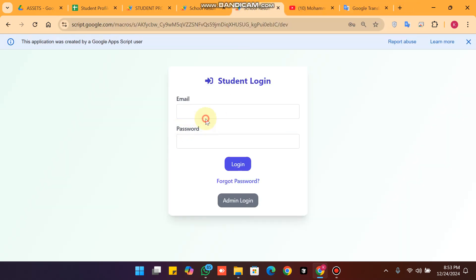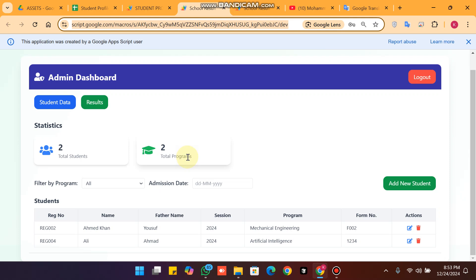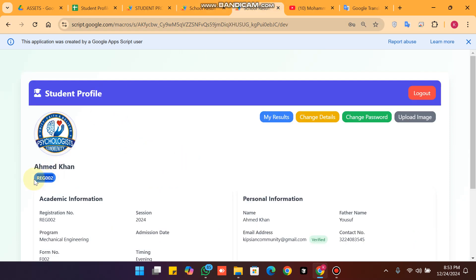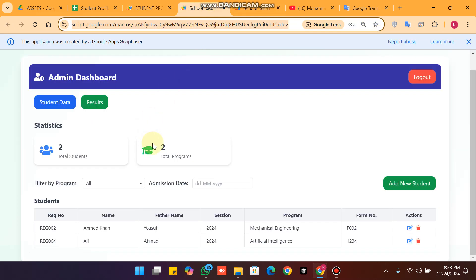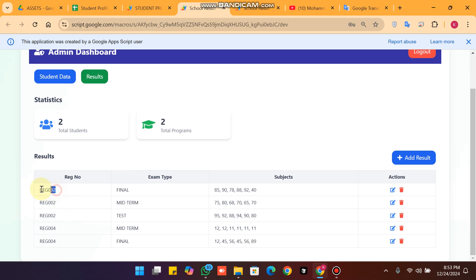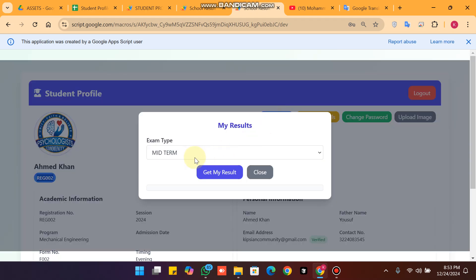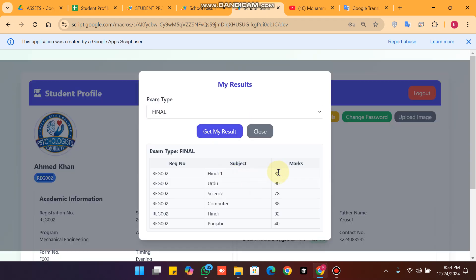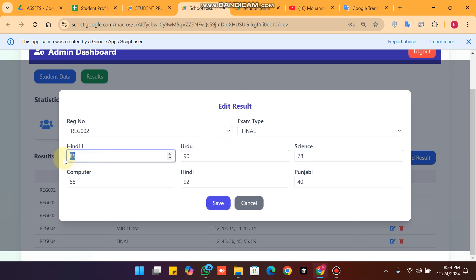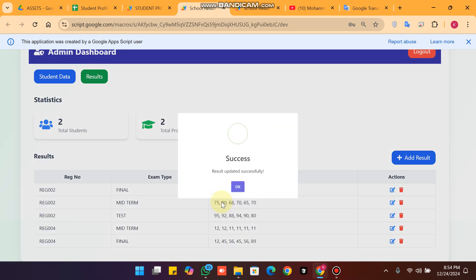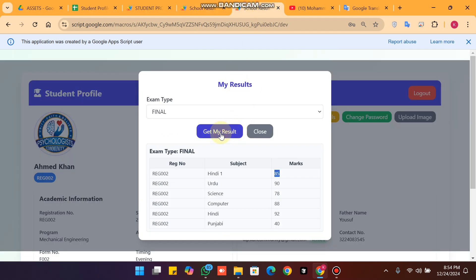Now I am opening the app in another window as a student login. I log in as registration number 002 and click on Results. This student has final term, midterm, and test results. I edit the final term mark from 85 to 80, click Save, confirm, and you can see the result is updated successfully. Clicking 'Get My Result' shows the updated marks.